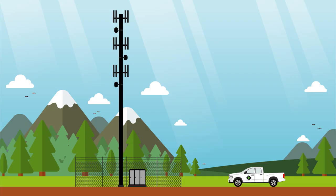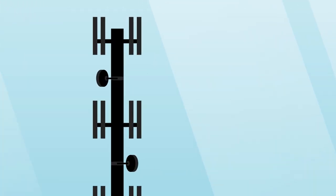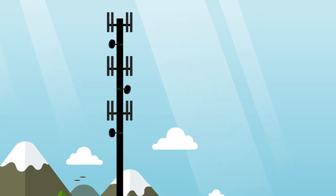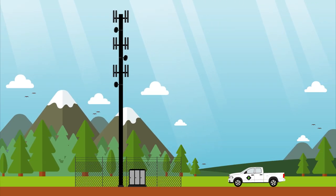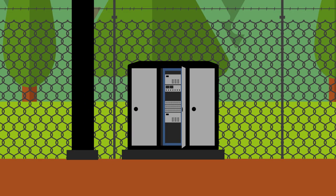Each cell site is composed of antennas connecting back to the equipment shelter. Antennas are mounted to calculated specifications in order to provide optimal coverage of the surrounding area. Inside the equipment shelter, you will find the equipment used to monitor incoming and outgoing calls for the individual cell site.